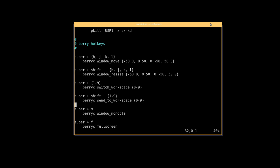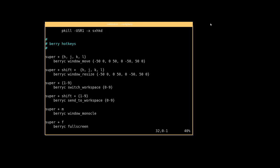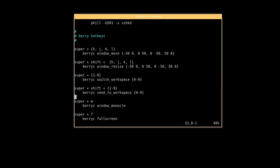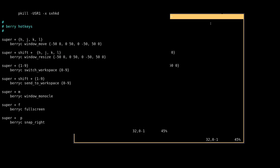So for bspwm it's bspc, for berry it's berry c. And berry c will, just like you see here, do things to the windows. So super hjkl will move the windows up and down and so on and so forth. Super shift and those will resize the windows and so on so forth.